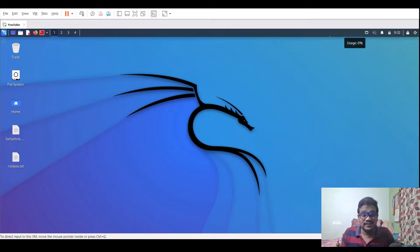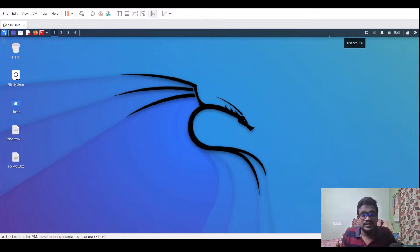Hello everyone, this is Sattvic, and in this video we'll be discussing a cool zip file cracking tool named fcrackzip. Without further delay, let's dive into the video.